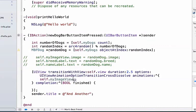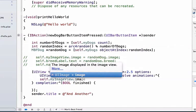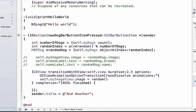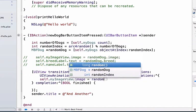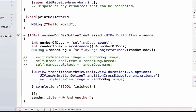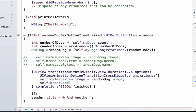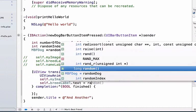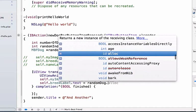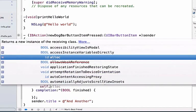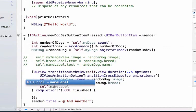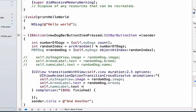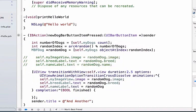We're going to say self.imageview.image is equal to random dog.image, and self.breedlabel.text is equal to random dog.breed. Finally, we can update the name label: self.namelabel.text is equal to random dog.name.